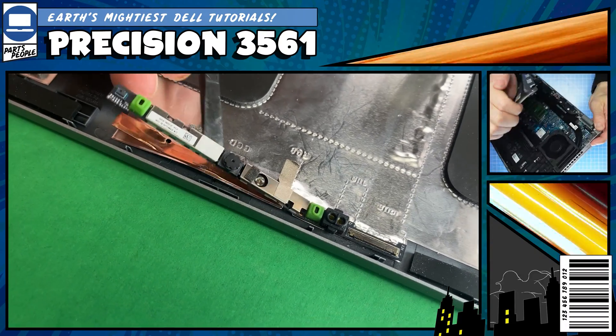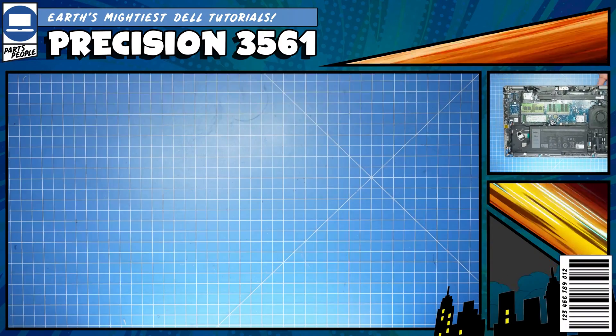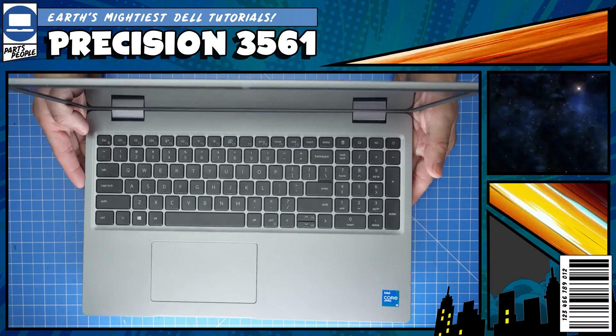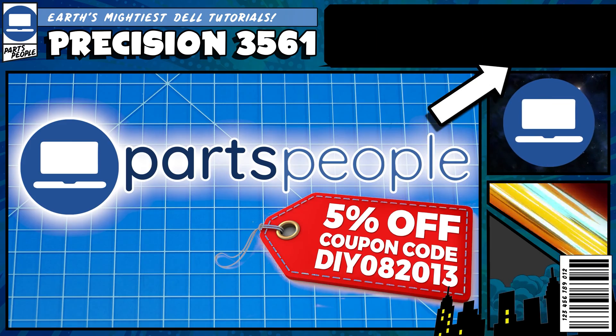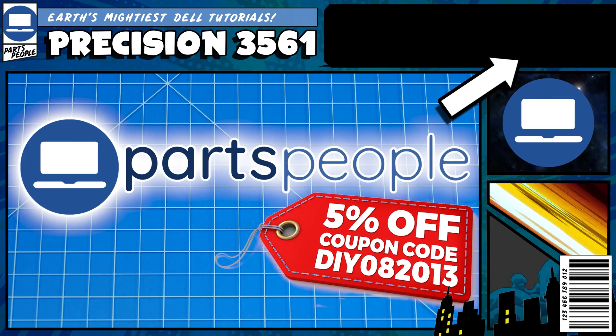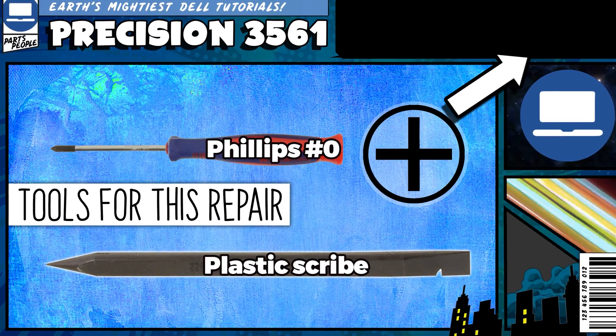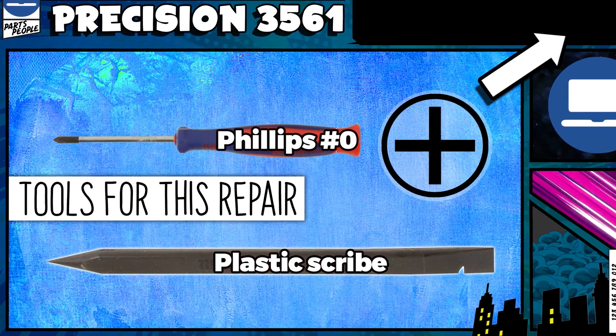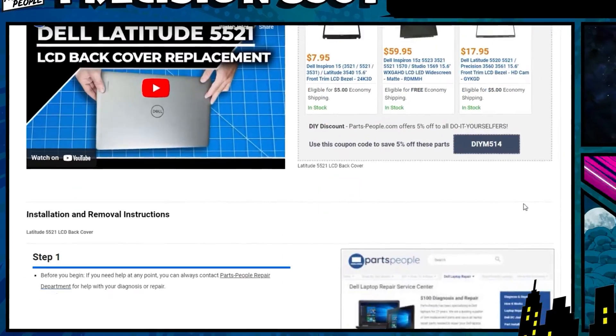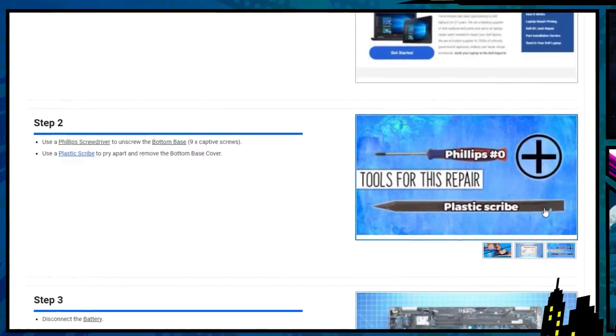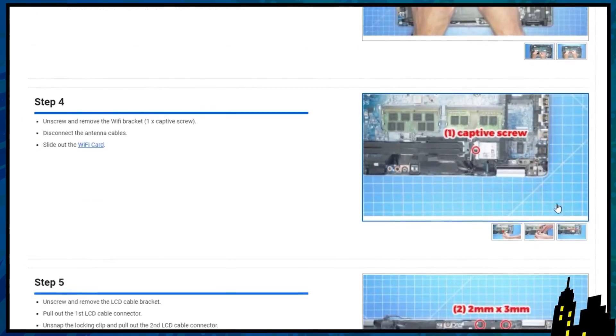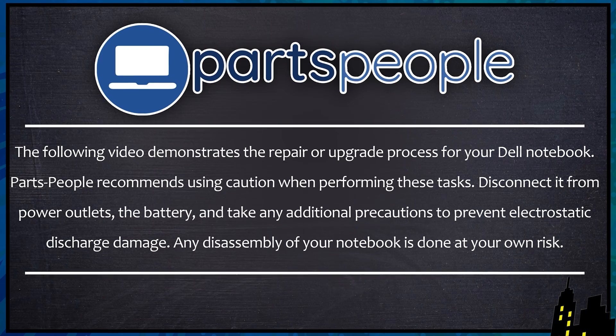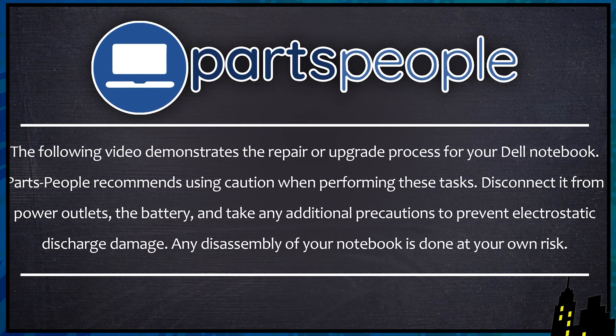Do you need to replace the web camera on your Precision 3561? Well, I'm going to show you how. You can click the top right of the screen to find this part or tools or additional help on our website, including written step-by-step tutorials with detailed images. Now that that's out of the way, let's jump into it.